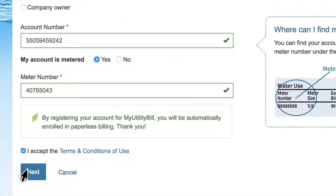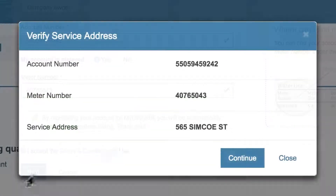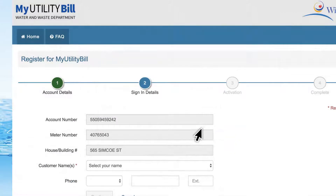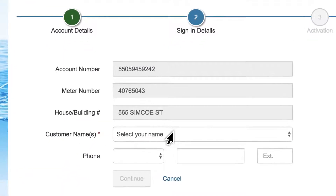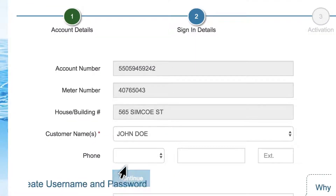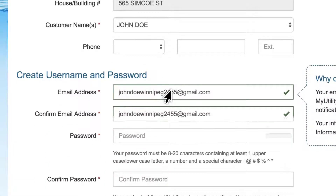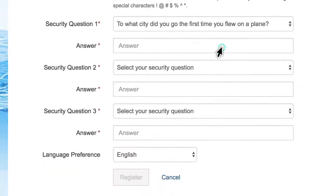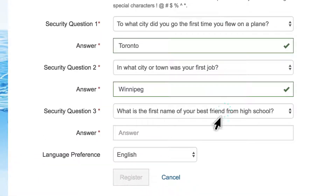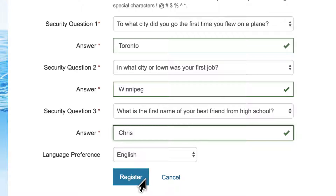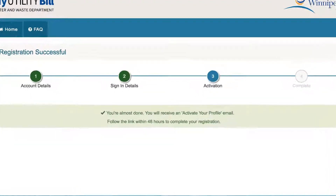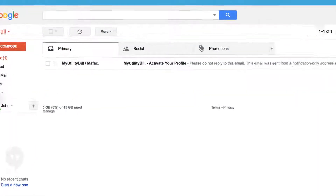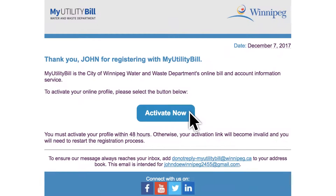Now, let's verify your address. To complete sign-in details, select your name from the list, add your email address, create your password, and then choose three security questions and your language preference. You're almost done! You will receive and activate your profile email. Follow the link within 48 hours to complete registration.